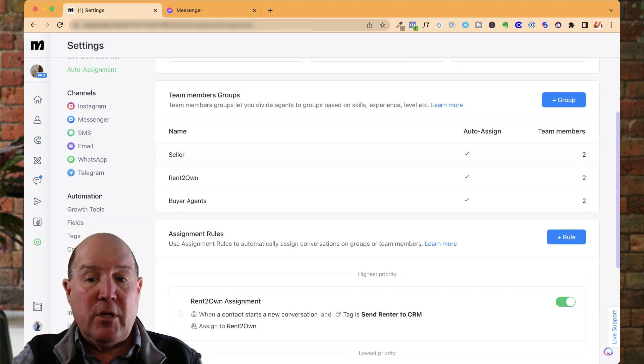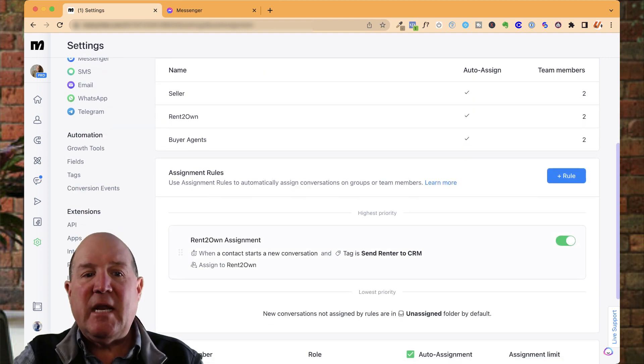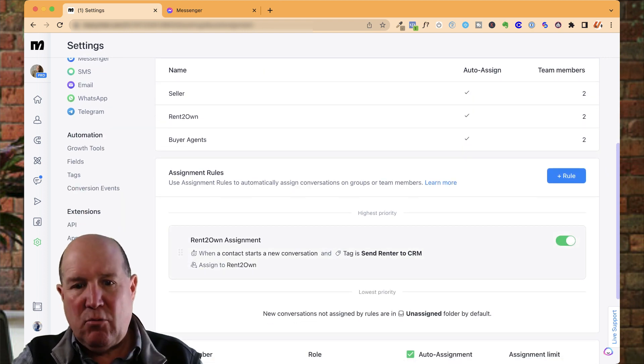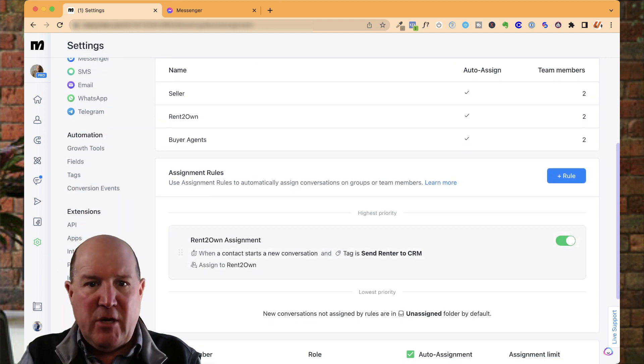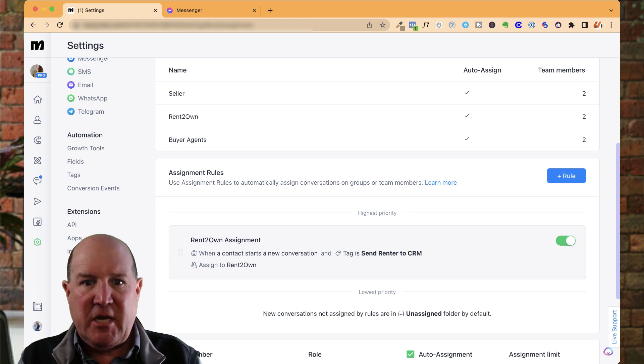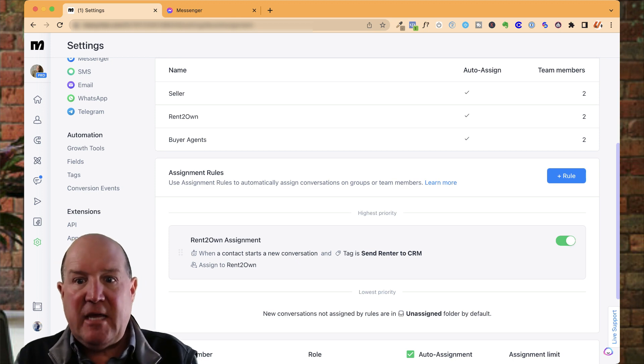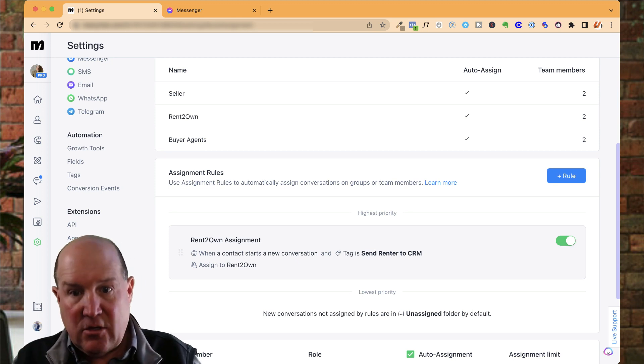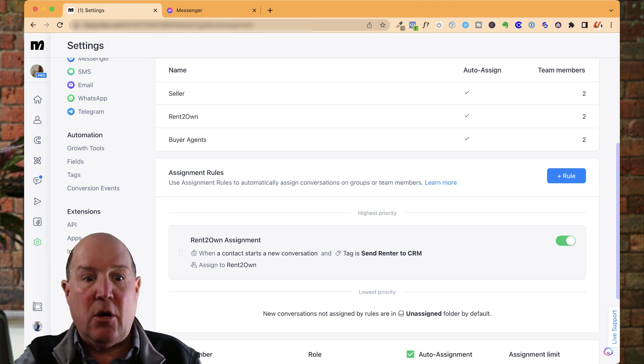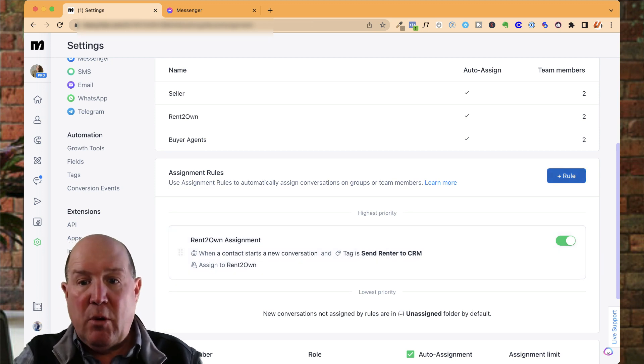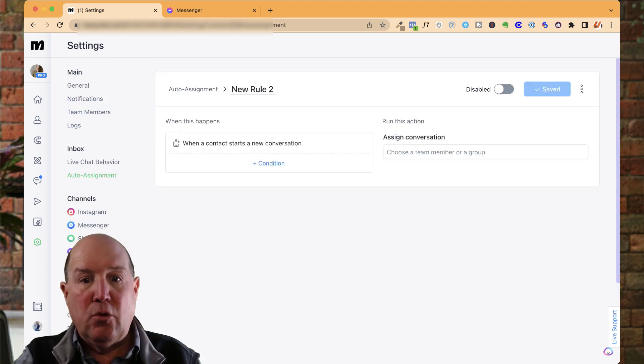Now, next what we're going to do is we're going to set up some assignment rules. So how do we open these conversations? How do we assign them to the agents and get those conversations going? So what we're going to do is we're going to hit New Rule.